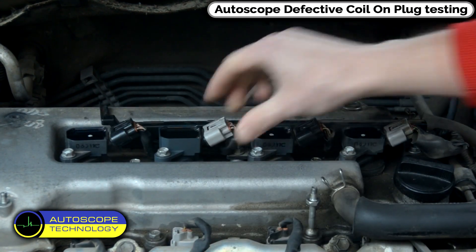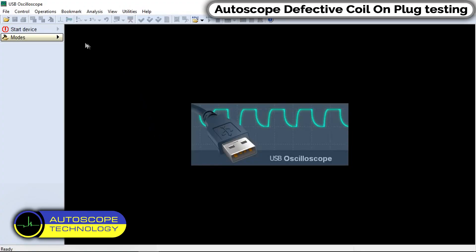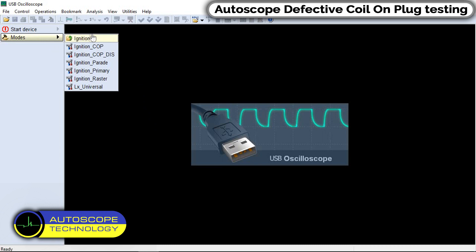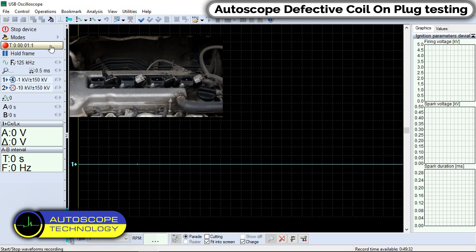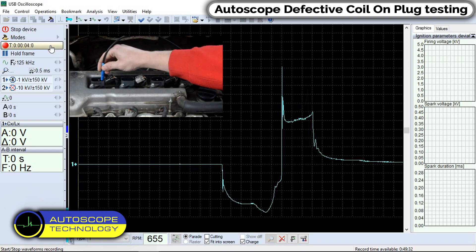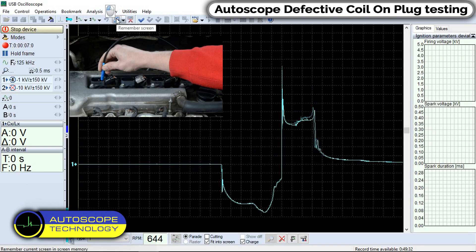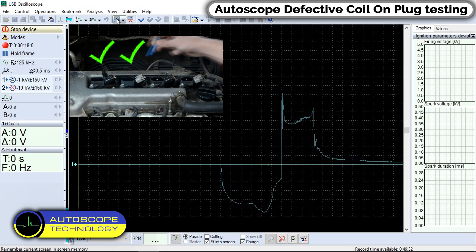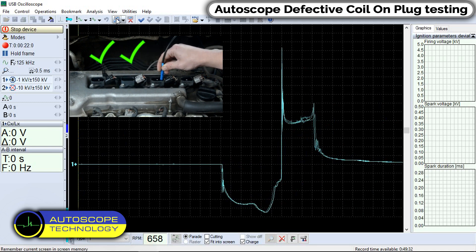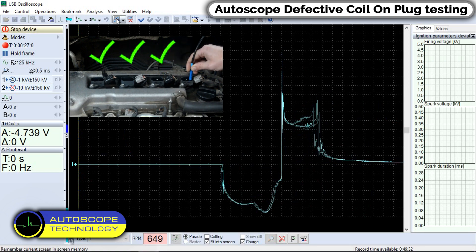Let's check the operation of the engine again after repairing the ignition system. As you can see, all the waveforms are normal.